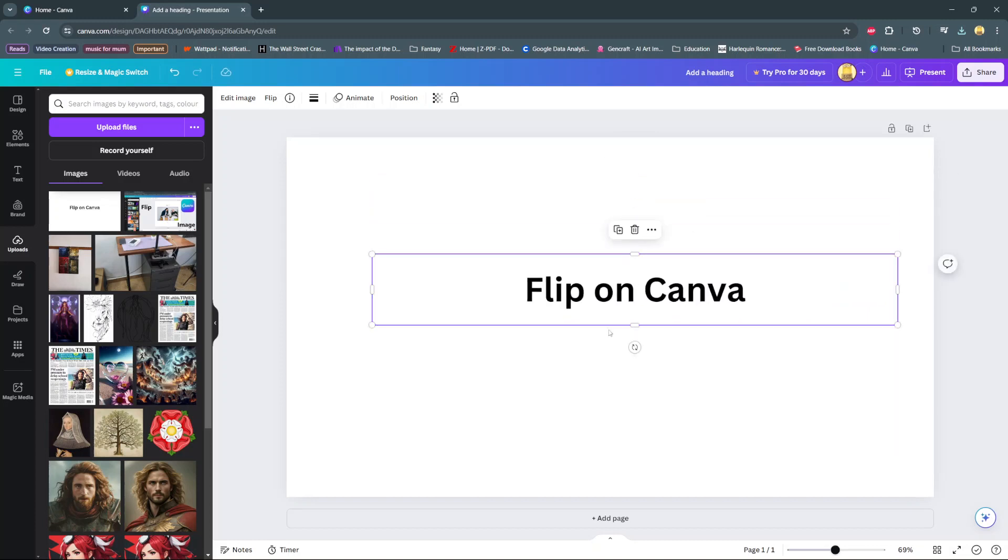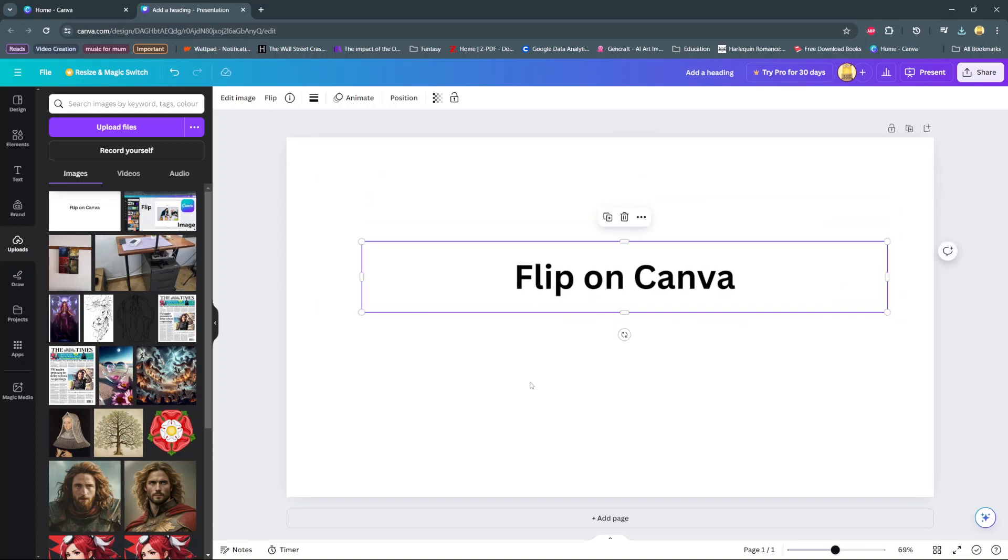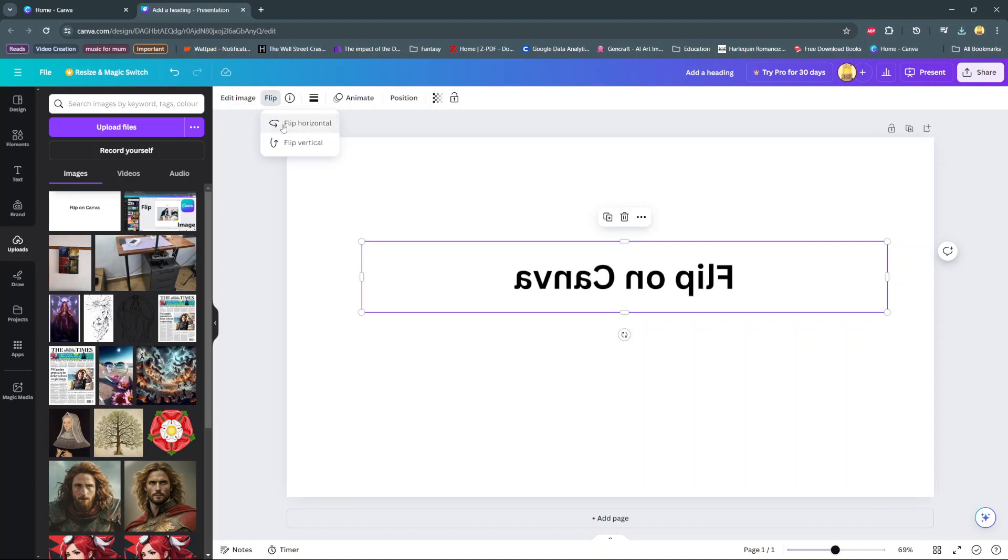Then when you're finished with the adjustments, at the top on the editing bar you should see the option flip. So now you can click on it and then choose to flip horizontally or vertically, and it's all up to you.